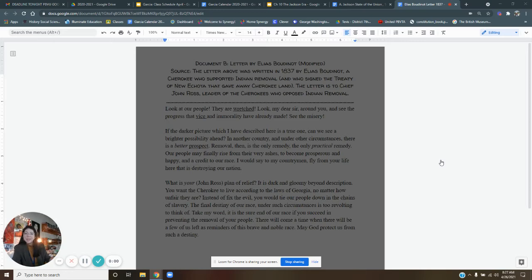Hey guys, hello. We are here ready to read document B on your chapter 10 HyperDoc.